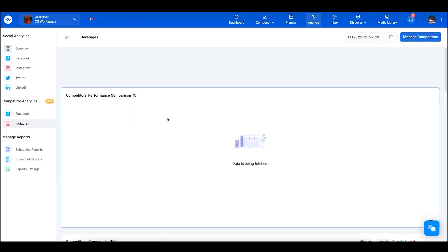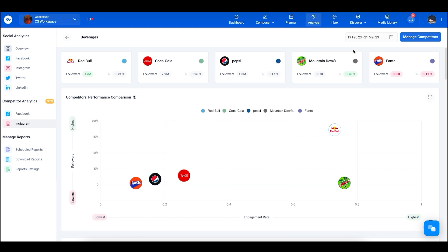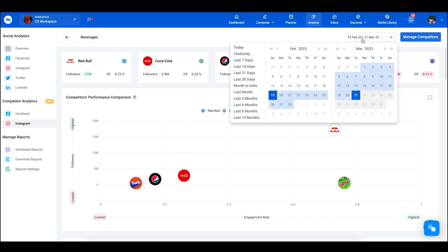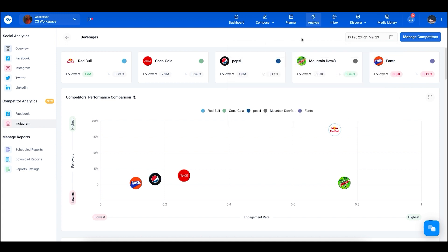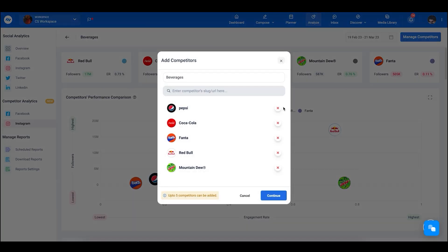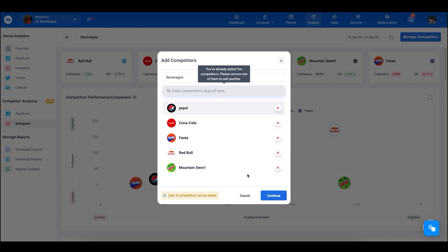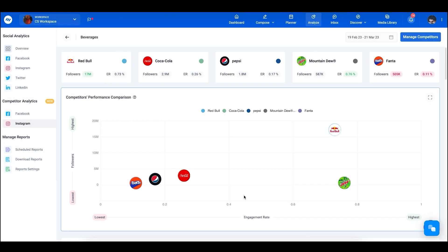From the top you can select a date range within which you want to see all of your analytics. Right now we have a one-month date range set. You can also manage your competitors from here — delete or add new competitors — just like from the dashboard.